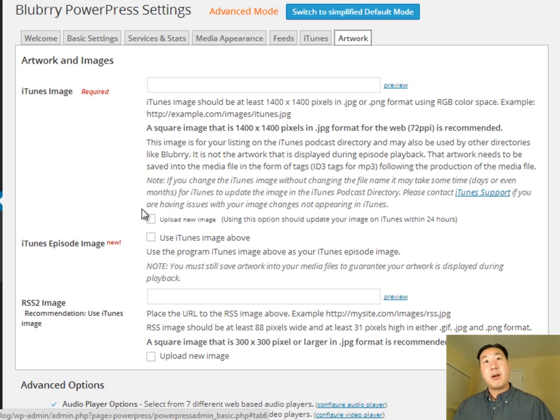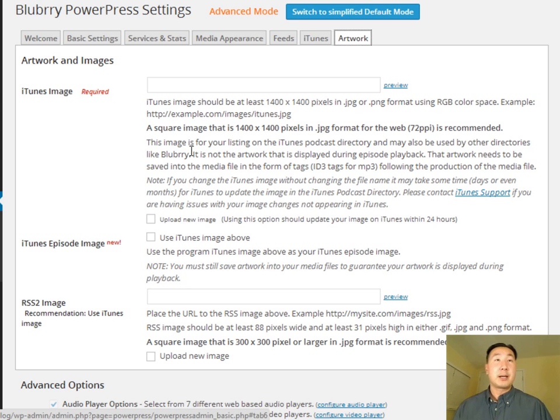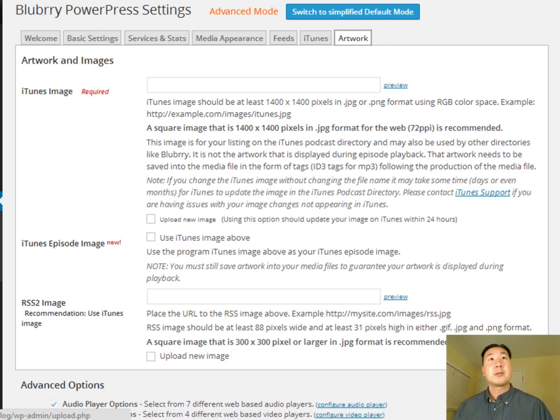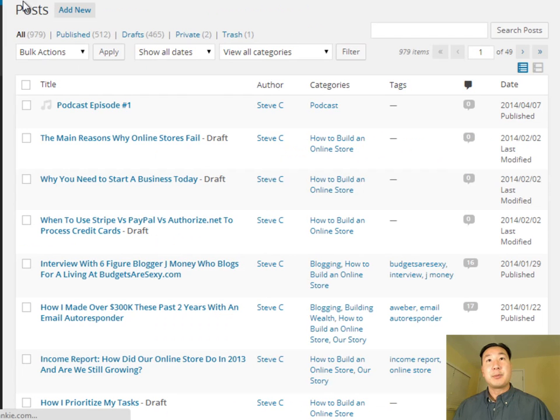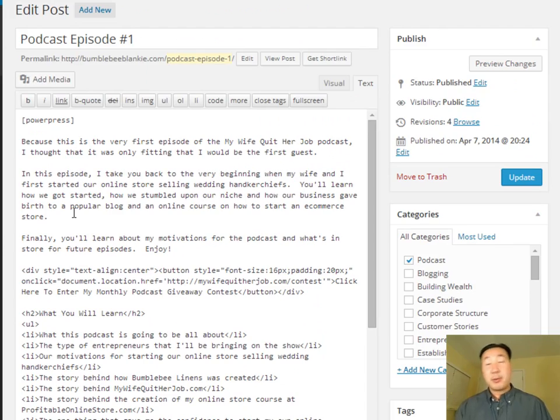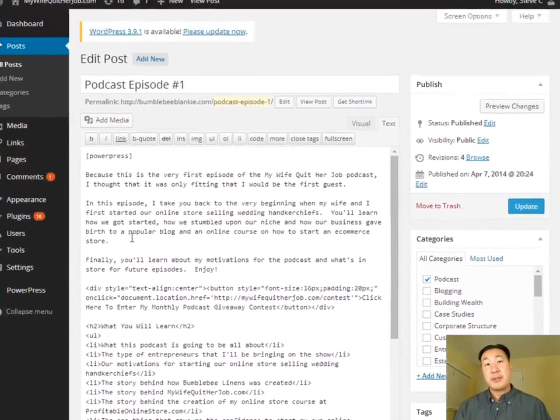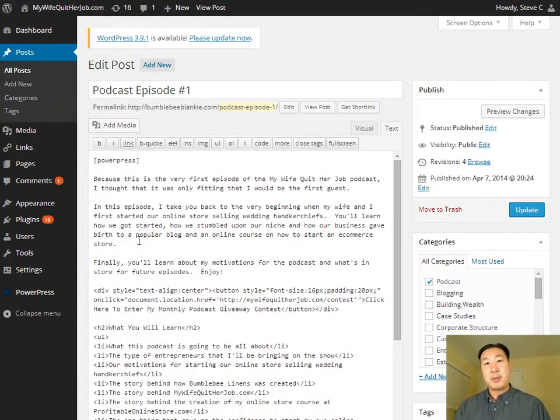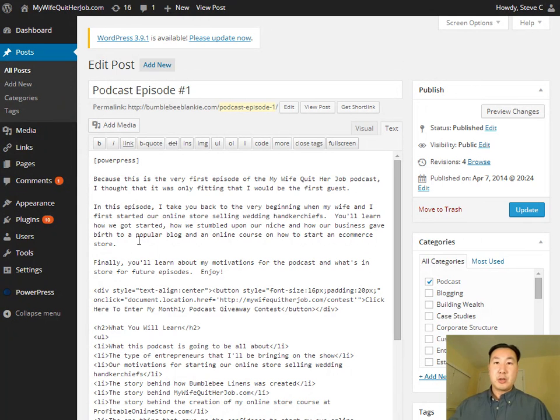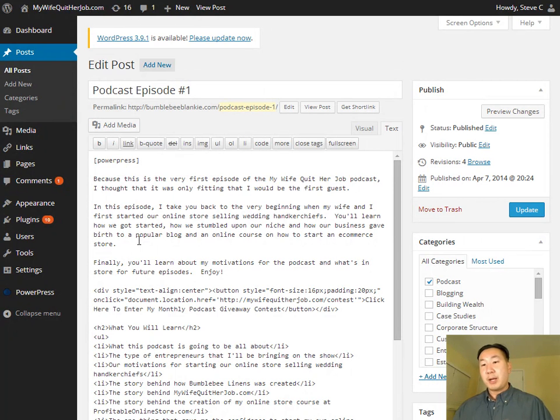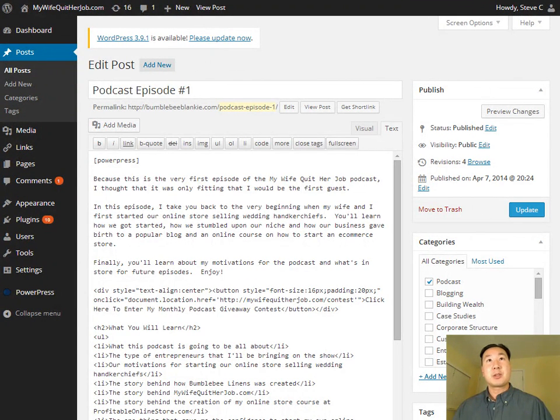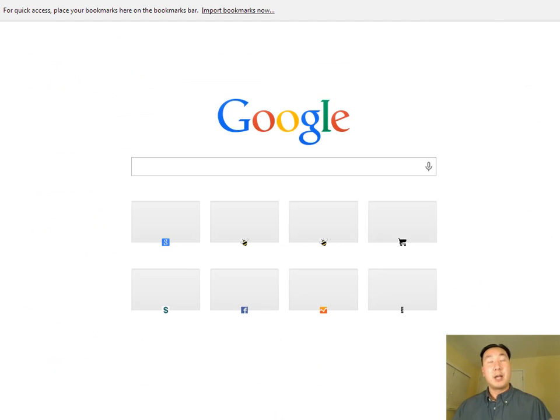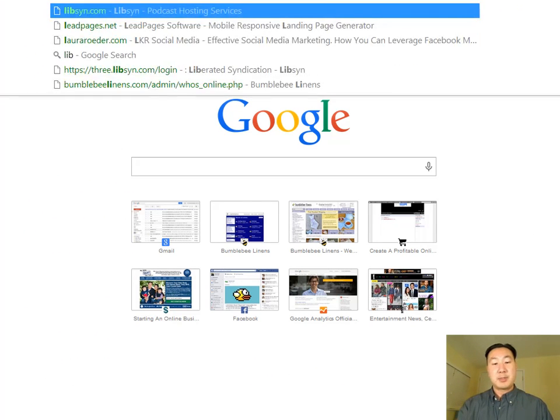And once you have done all of these settings in PowerPress, it's now time to actually post your first podcast. So I'm just going to walk you through a sample post here. So when you're ready, in a previous video, I've already showed you how to prepare your MP3 file. One step I'm going to show you is you're going to have to upload your MP3 file to your hosting provider. And the one I recommended to you was called Libsyn. So I'm just going to walk you through the upload process real quick. So I'm just going to log into my Libsyn account.